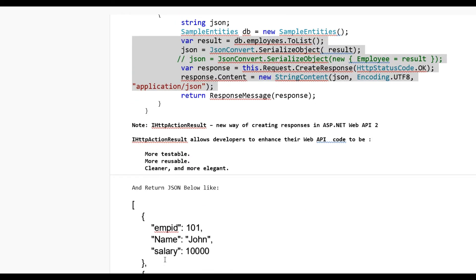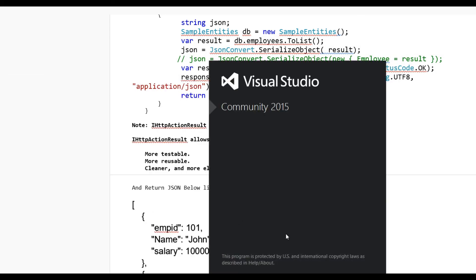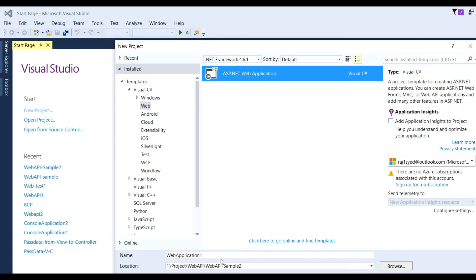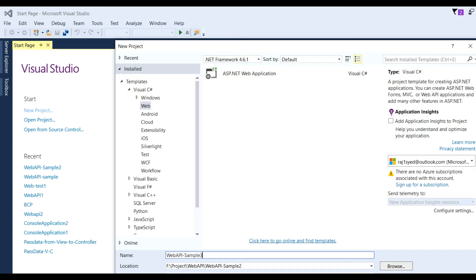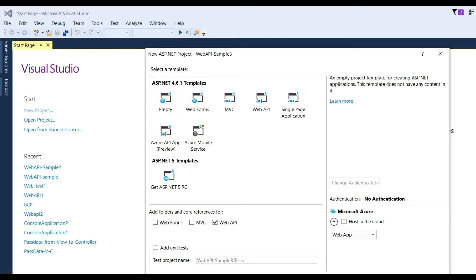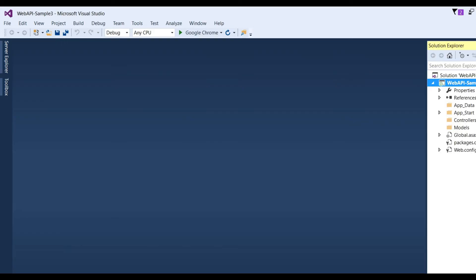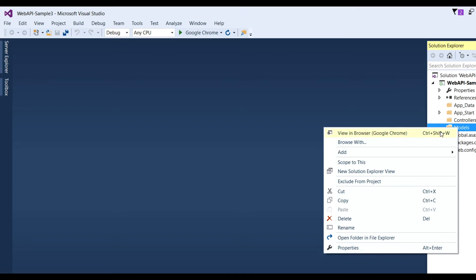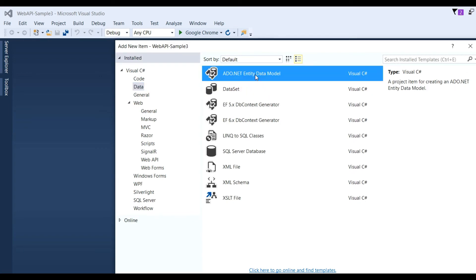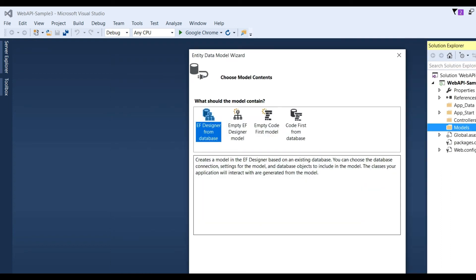Now let us see a real example in Visual Studio 2015. Go to File > New Project > ASP.NET Web, put the name 'WebApiSample3', and click OK. Choose the MVC project template 4.6.1 and select Web API, then click OK. The MVC Web API project will be created. Now I need to add an EDMX file for Entity Framework — right-click on Models, click Add, then New Item.